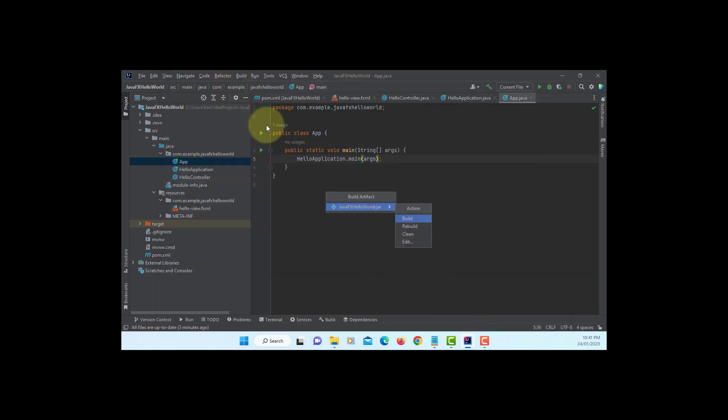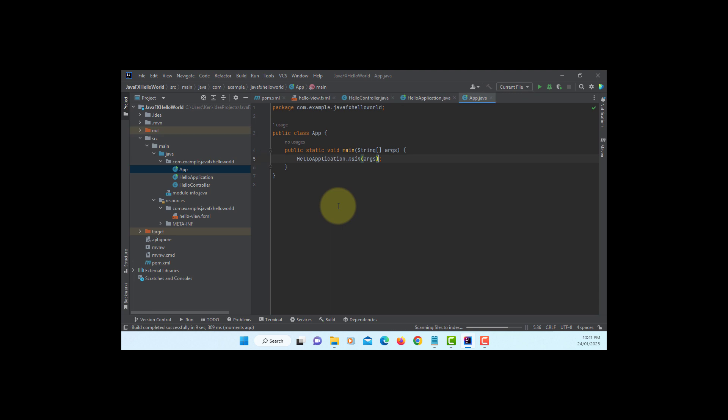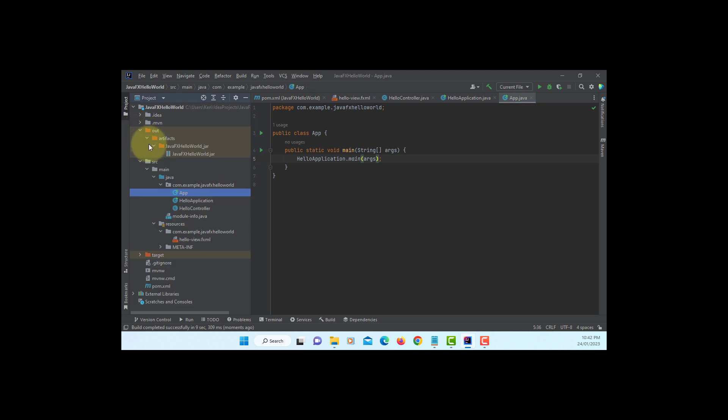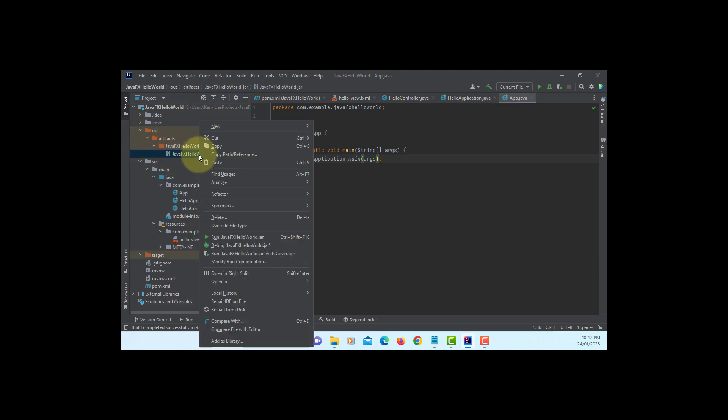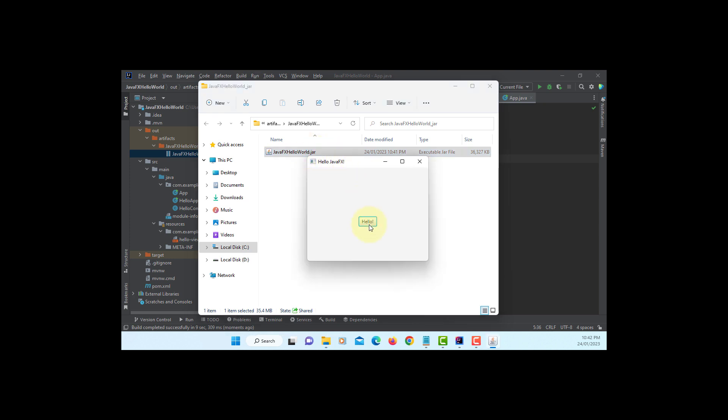Let's build. So if you look under the project, now we have a new directory called out. Let's open the JAR file with Windows Explorer. Now when you double click it, you will launch it. Hello. Okay, it works.